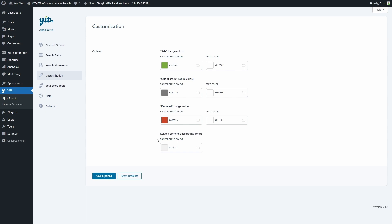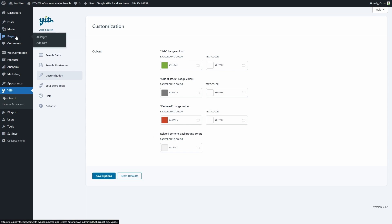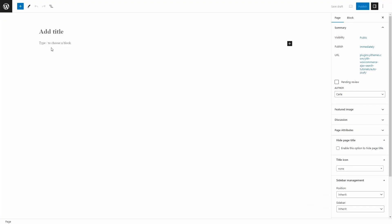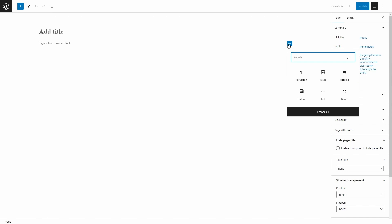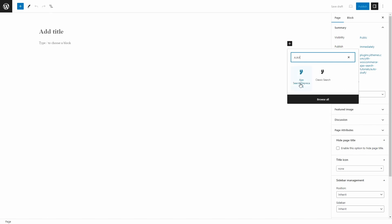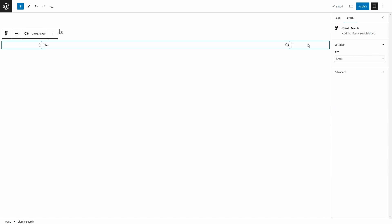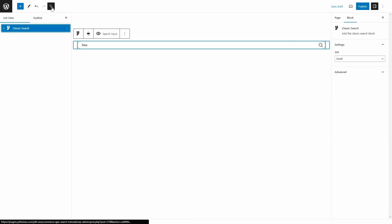What we're going to see now is how to use a Gutenberg block instead of the shortcode to add the search form to the site. We're going to go to Pages and create a new page. We're going to click on Add Block and search for Ajax — we get two results. Ajax Search is a deprecated block used in the previous version of this plugin, and Classic Search is the one we have to use now, which is the new and updated block we can add to any page on the site. I'm going to select this one. Here I have the block and now I can click here to see the block structure and configure it.